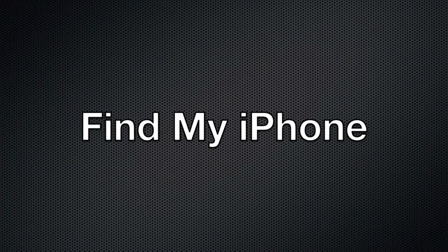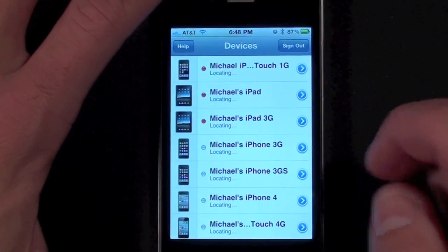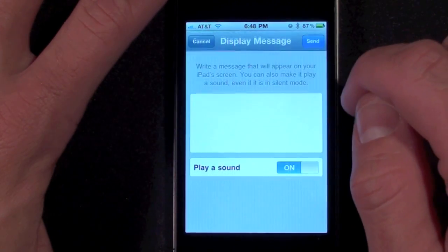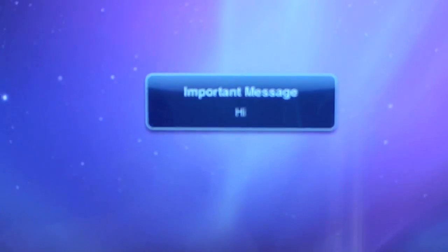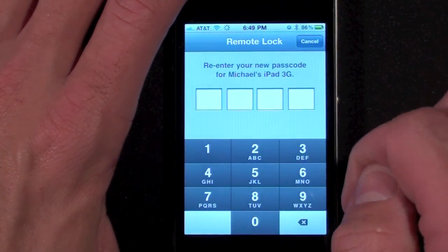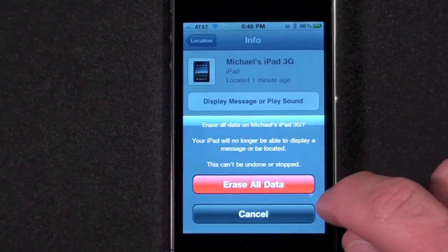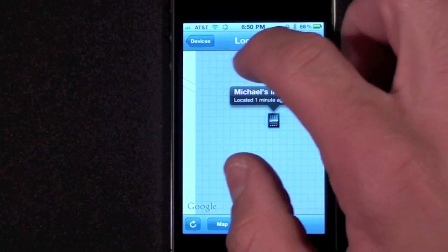The Find My iPhone app is now free with iOS 4.2 on the iPhone 4, iPod Touch 4G, and iPad. I've already done a demo on this, so I'm going to link that in the description below. But just to show you quickly, you can send a message to one of the devices — in this case I'm sending it to an iPad. You can also remotely lock it so it requires a passcode in order to use it. You also have the option to remotely wipe it to remove any sensitive data you don't want thieves to have. And of course you can also use GPS to locate the device on a map.